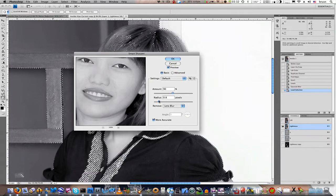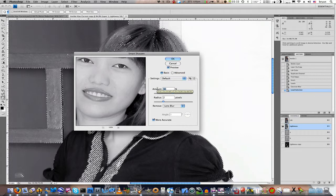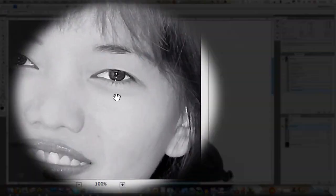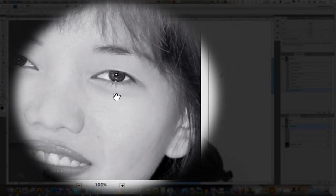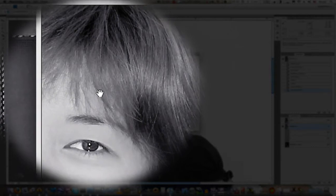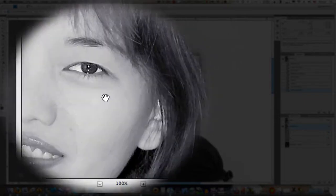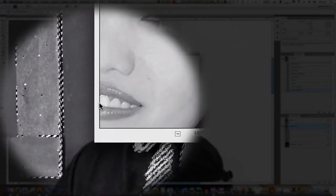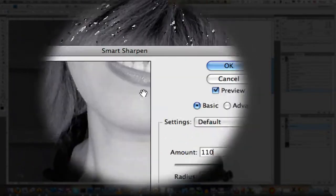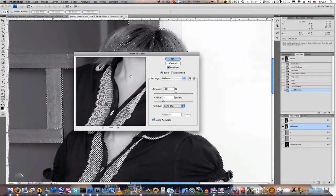In this image, I'm going to take my Radius up to 2, and I'm going to move my Amount up to about 110. And as you can see on the eyes, this is before and this is after. Up in the hair, this is before, this is after, and down in the shirt here, this is before and that's after. So you can see what a big difference this makes.